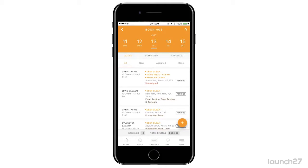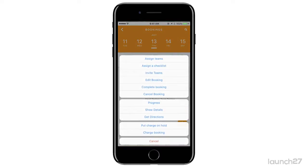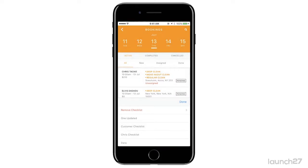Now let's look at assigning a checklist. Assigning a checklist is quite simple if you already have your checklist set up so that it assigns to a specific customer or specific service — your checklist will automatically be assigned when the appointment is created, so you don't have to go in and assign a checklist to every single booking. If you don't have it set up, you're going to click on the booking, click 'Assign a Checklist', and then go through and assign the one you want.